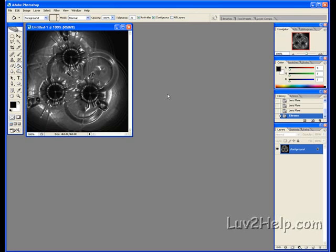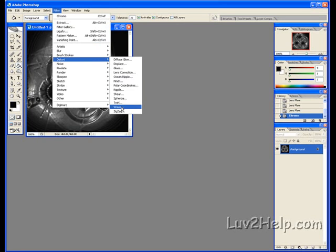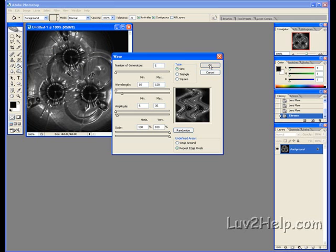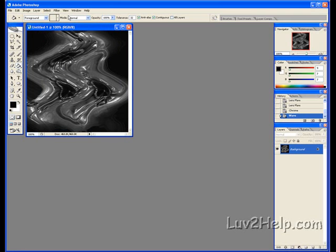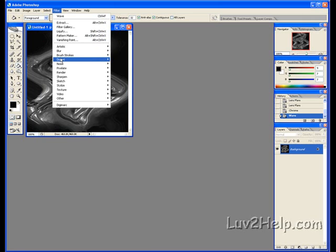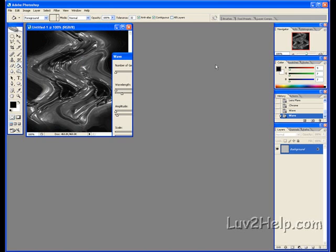Next we have to go up to Filter again, down to Distort, down to Wave. OK, just leave the settings how they are. OK. Back up the Filter again, down to Distort, down to Wave. Press OK again.